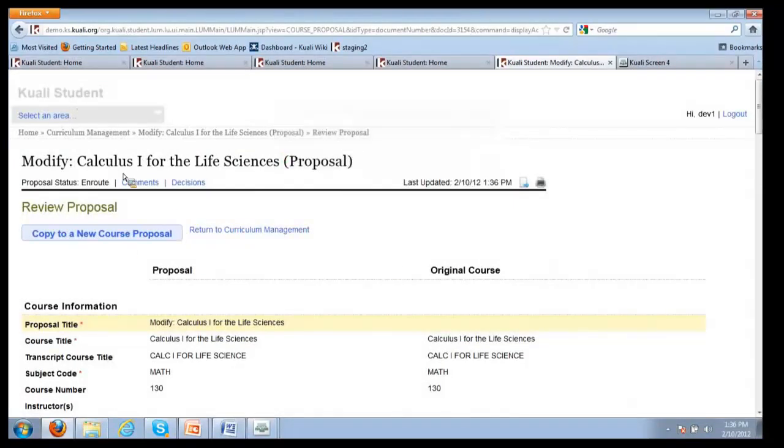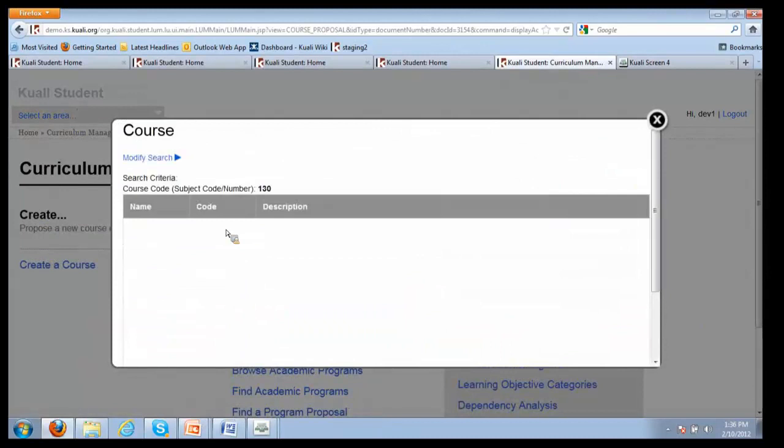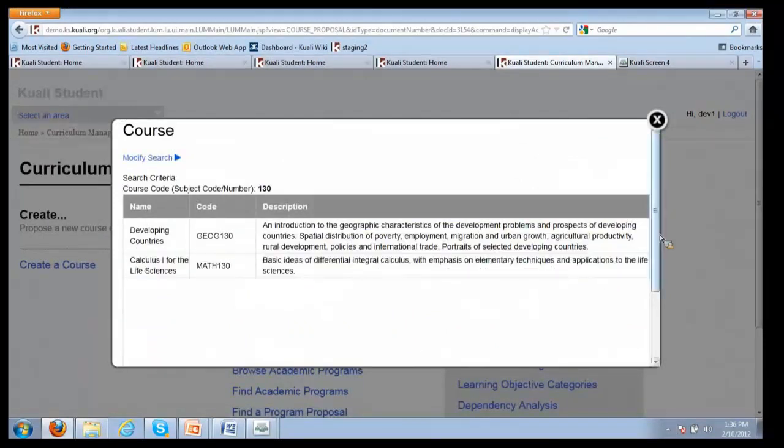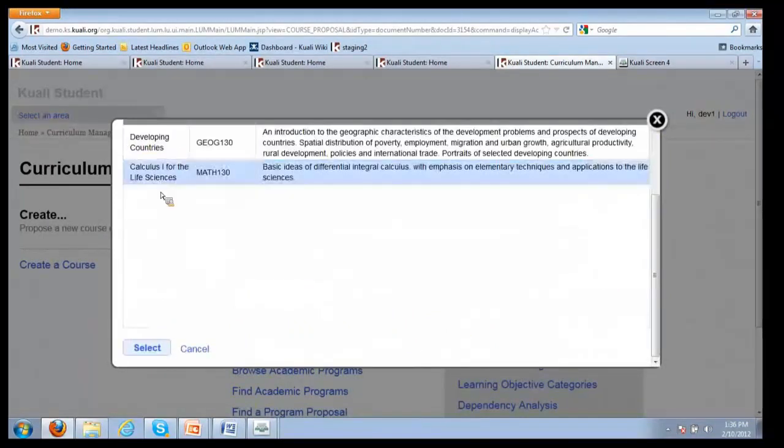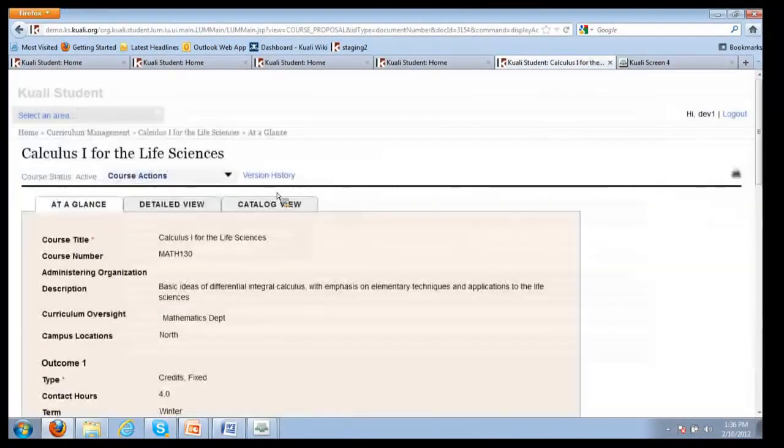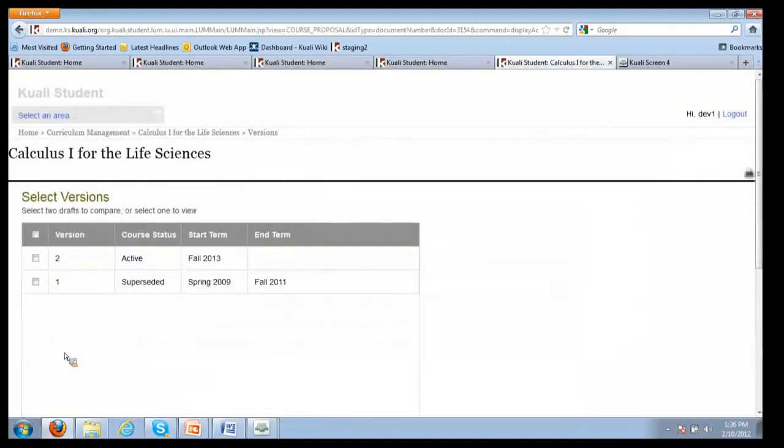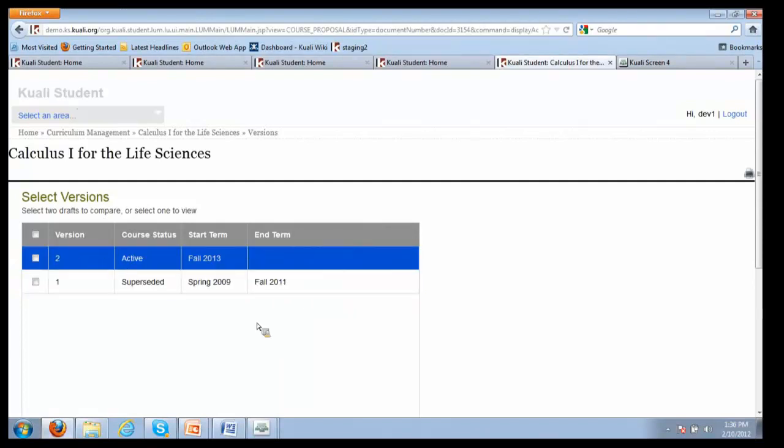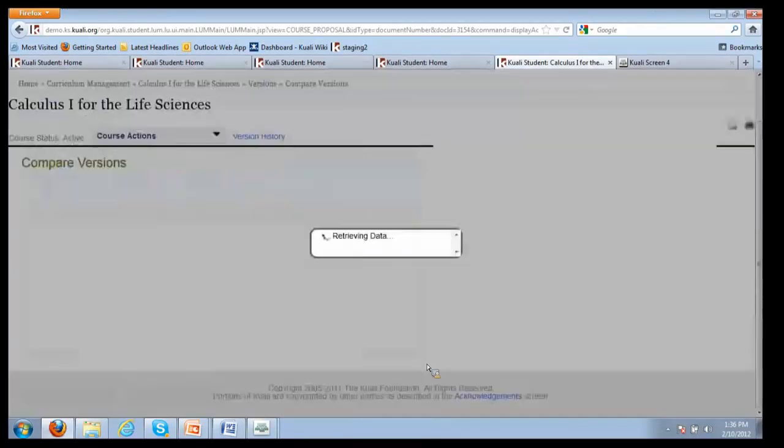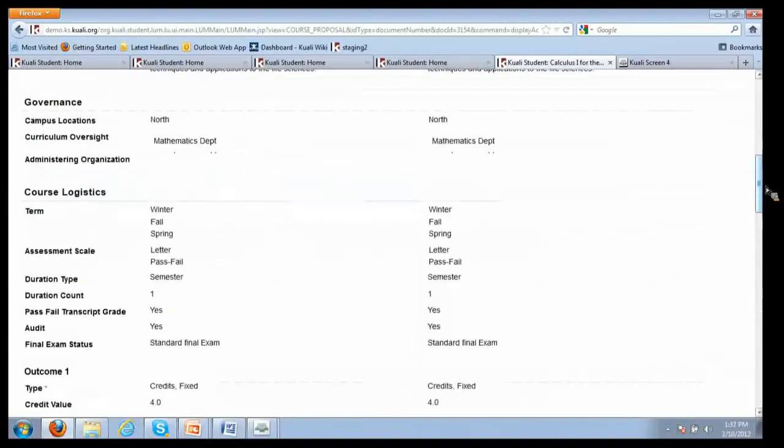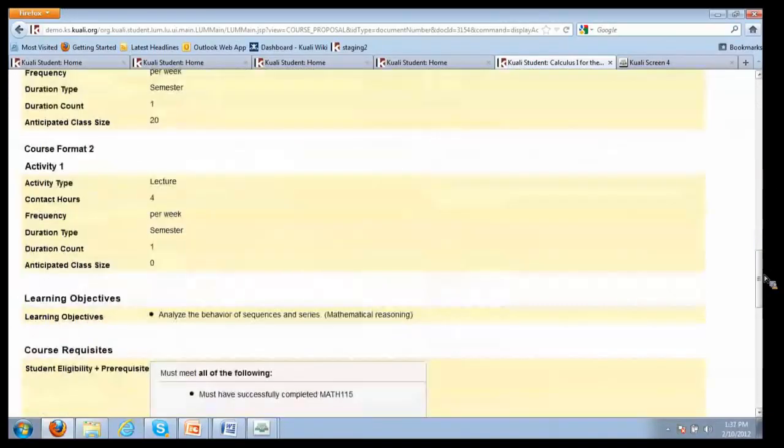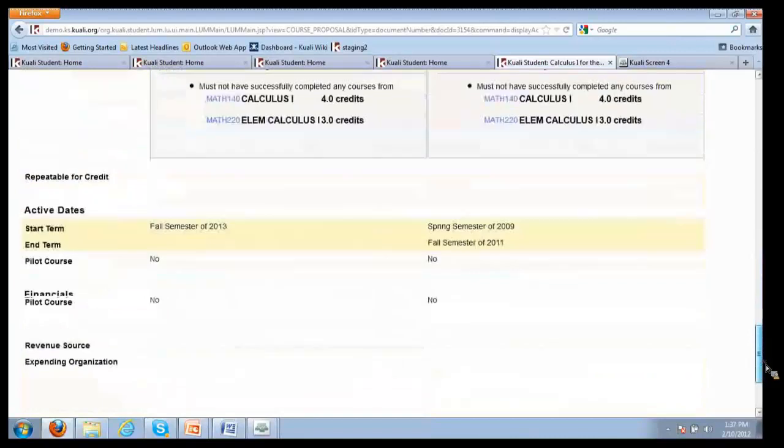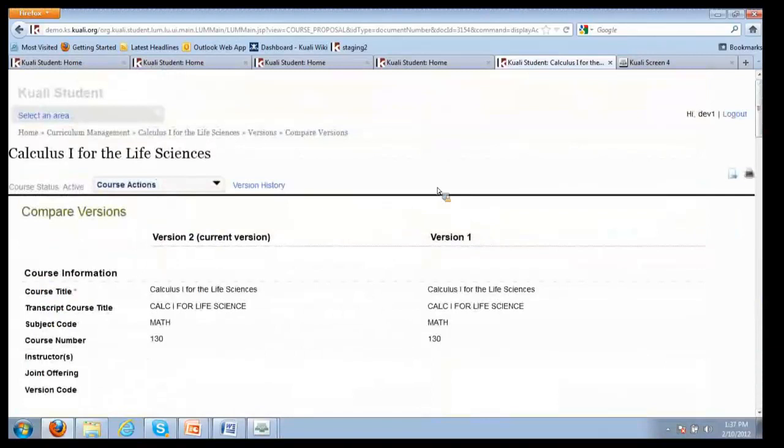Now what we're going to do is go back into Curriculum Management and we're going to see that there are now two versions of the course. There's the one that we just did that was superseded, and the second version that's currently active. If we want to, we can compare those versions to see what were the major changes between the two versions. Once courses have been approved, this way anybody accessing the course catalog can identify what are the differences between the old version and the new version of the course.